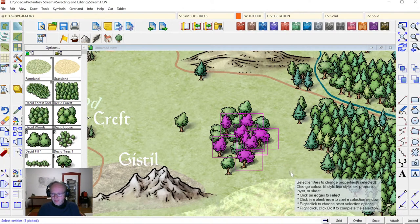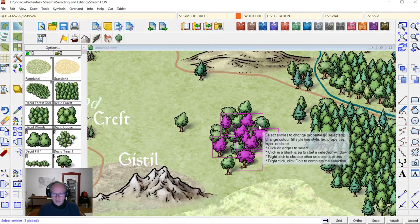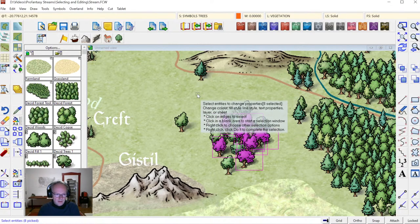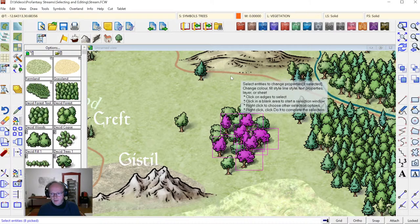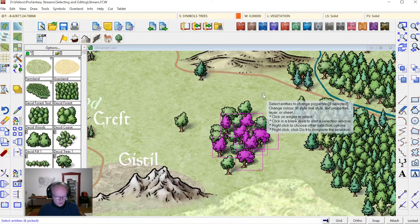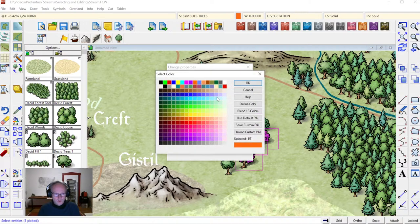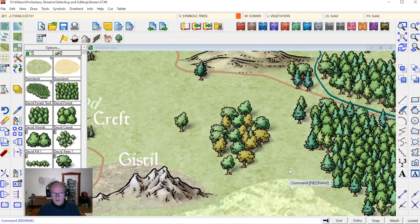Now, I don't know whether somewhere else on the map there might be other symbols with this same color that have also been selected. To make sure that doesn't happen, I right-click, choose Combine, choose the AND logical modifier, and then select a window around just this area. Now I know only the entities that were previously selected AND are within this window are selected. I go ahead and do Change Properties, and pick a different color — let's say a yellowish color. Refresh, and you can see we've changed the color of these specific trees.